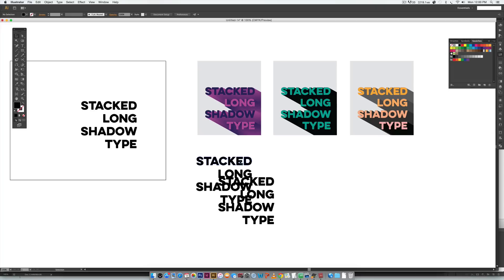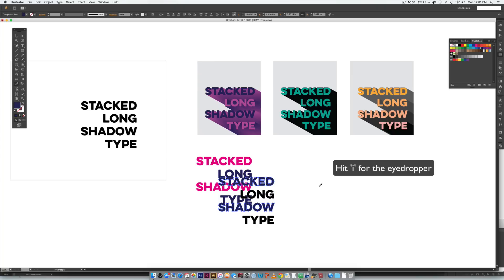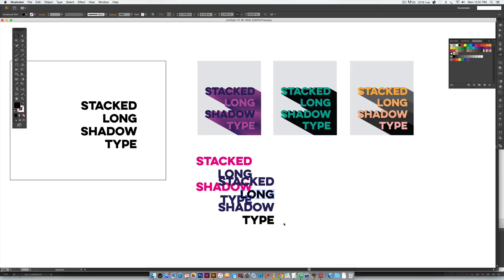I'm going to choose two colors — kind of a pink and a purple — and alternate them. For "stacked" and "shadow" I'll use bright pink, and for "long" and "type" I'll choose dark purple. Then we do the opposite on the other copy: "stacked" and "shadow" get purple. Just click, hold Shift to select "shadow", hit I on your keyboard for the eyedropper, and select the purple. Then do the same for the remaining words — click, hold Shift, hit I, and select pink. So they're alternating: purple to pink, pink to purple.